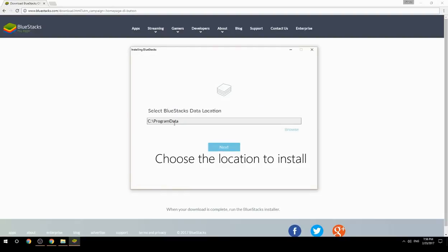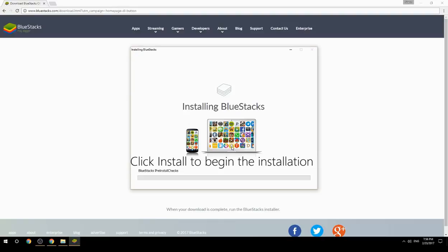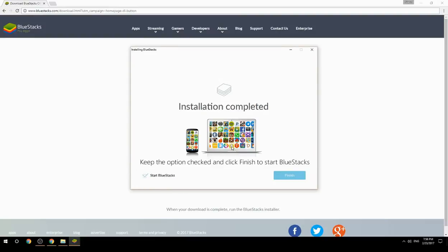Choose the location to install. Click Install to begin the installation. Once done, keep the option checked and click Finish to start BlueStacks.